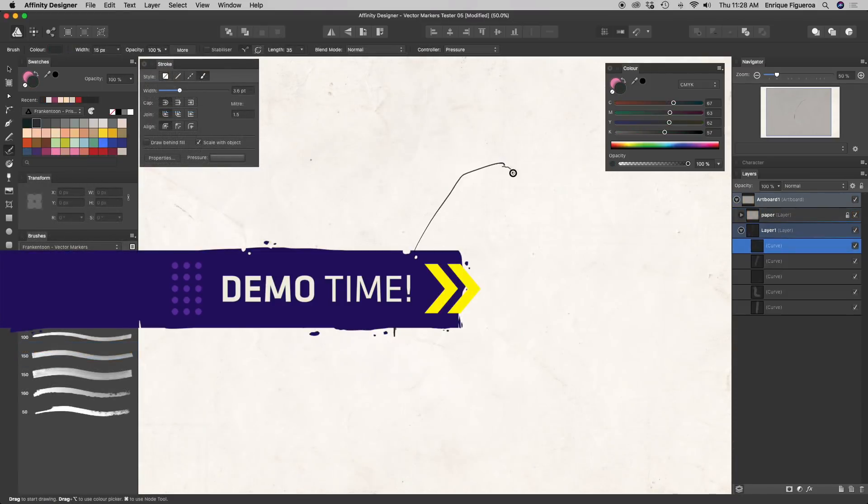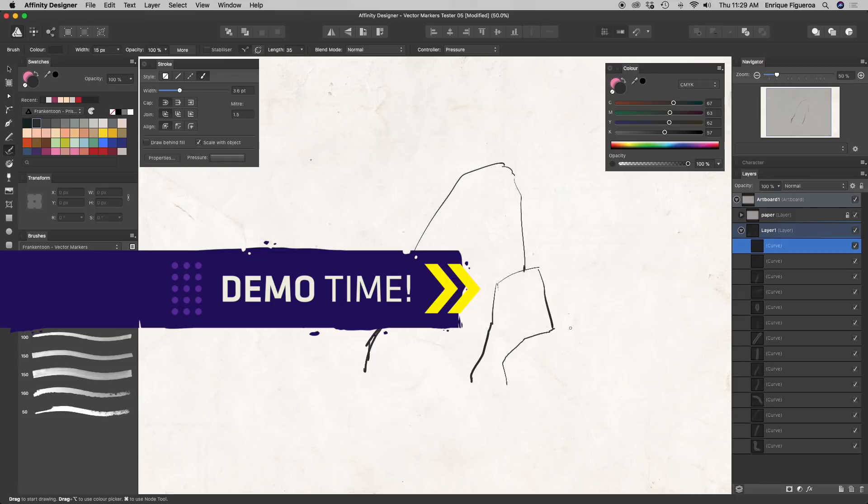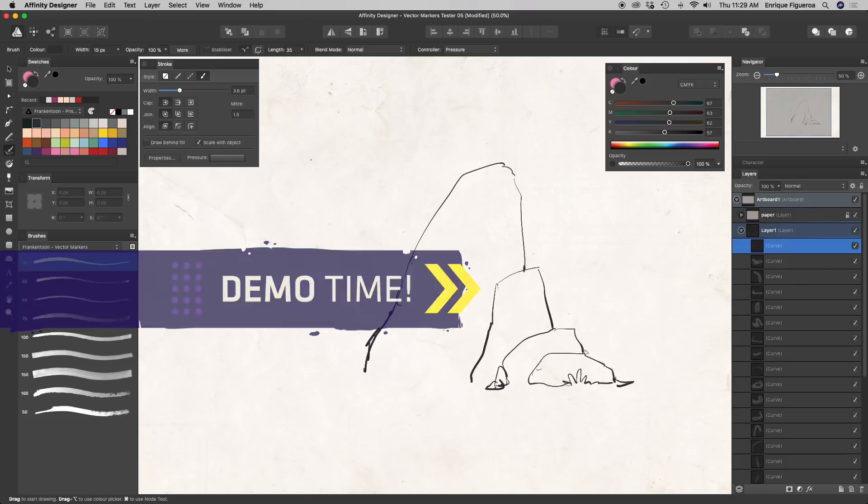Now, let's watch a quick demo of these brushes in action to get to know them better.